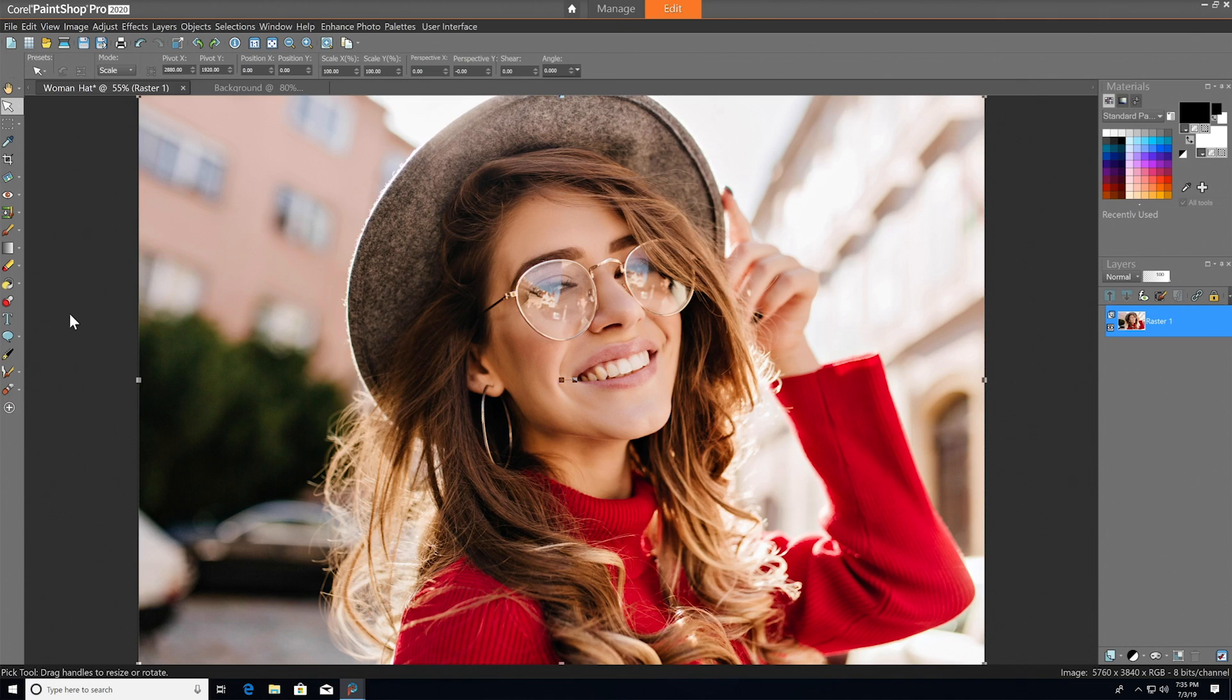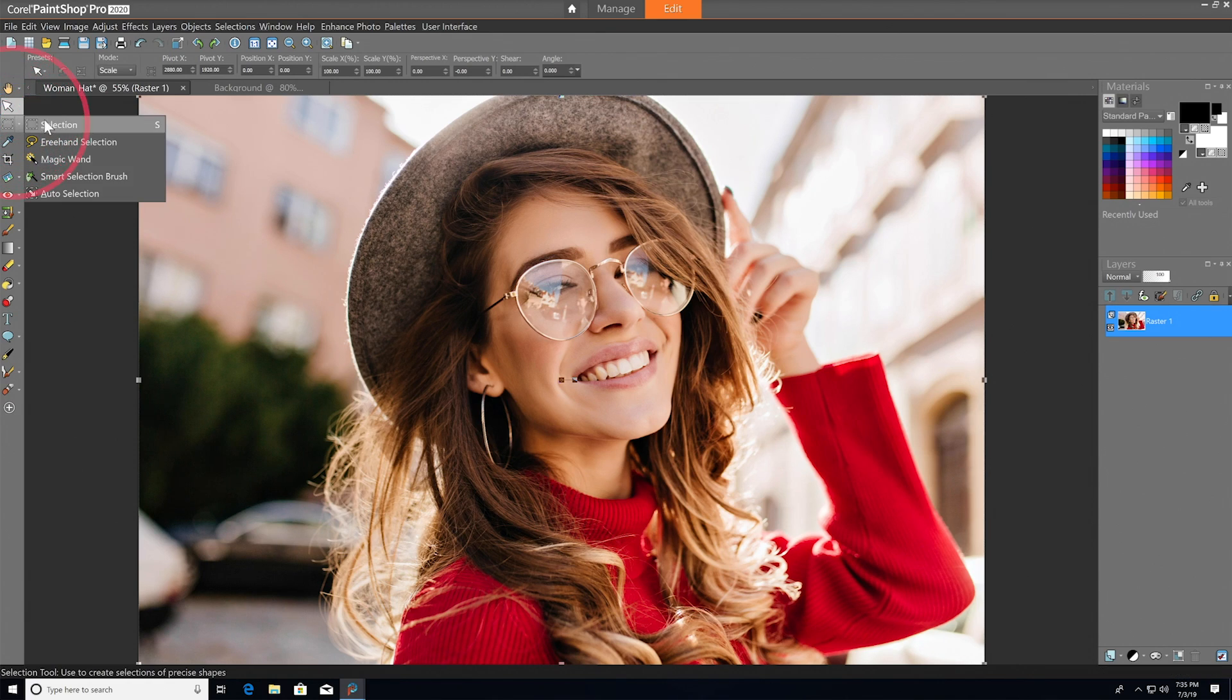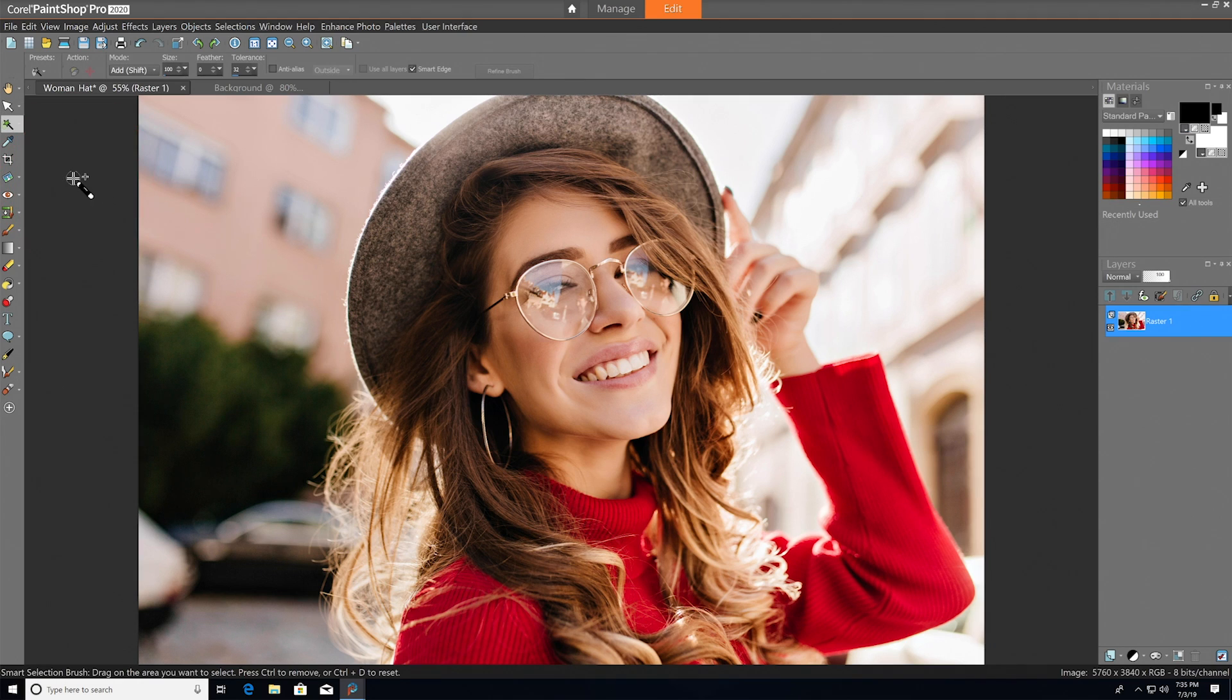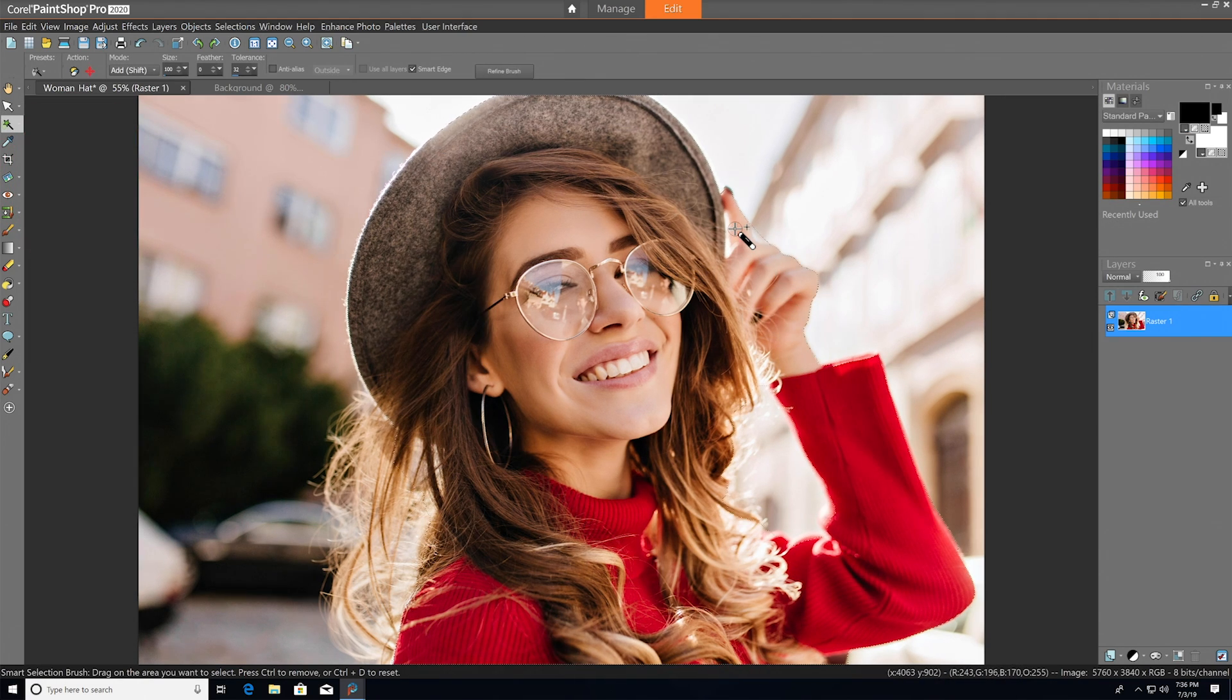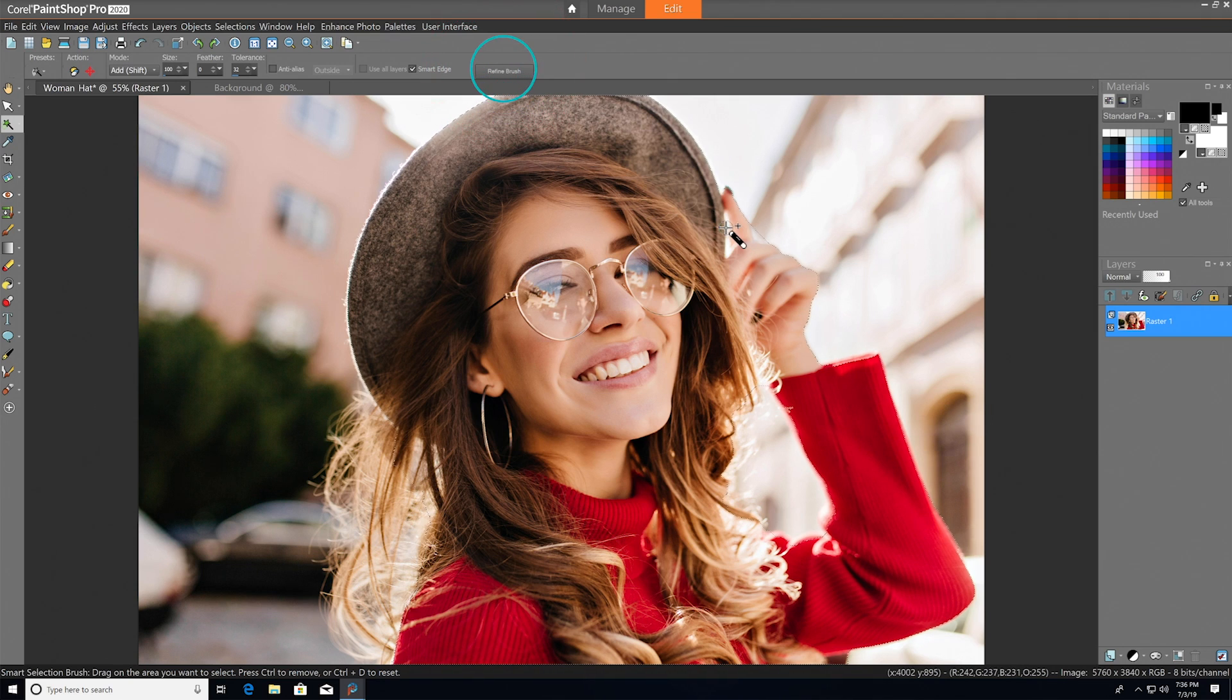In order to engage the Refine Brush, just create a selection using any of the selection tools from the toolbar. So we'll use the Smart Selection Brush to select the woman in the photo, and then you'll notice a new button labeled Refine Brush appears in the top right side of the tool options palette.